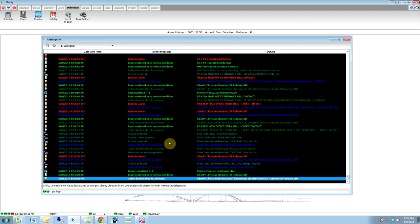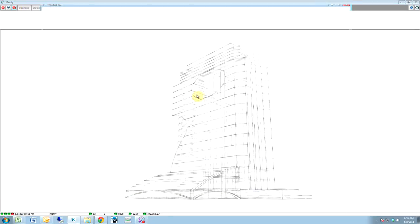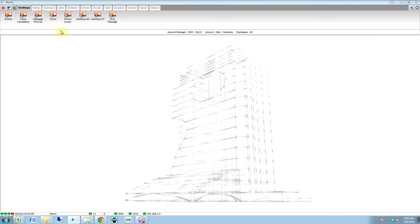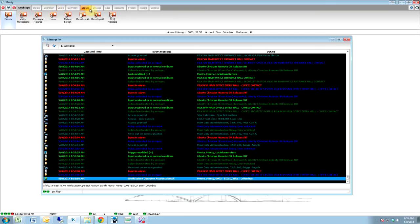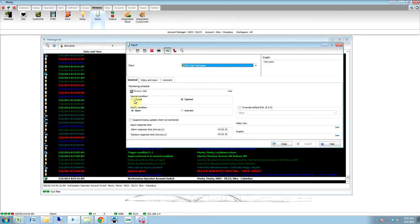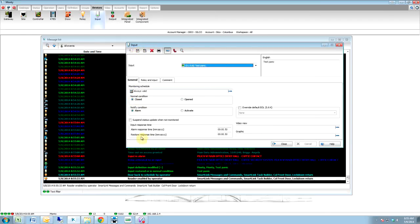So now if we watch the events here — we're just going to watch the events from this information. If we go to input, devices, input, and we select our input — now I'm going to fool it by doing this, but it should run two things. It says door back to schedule by operator, reader — because the input was in alarm. It says input restored in normal condition. Now it says door back to schedule by operator, reader enabled. So now my reader is good.